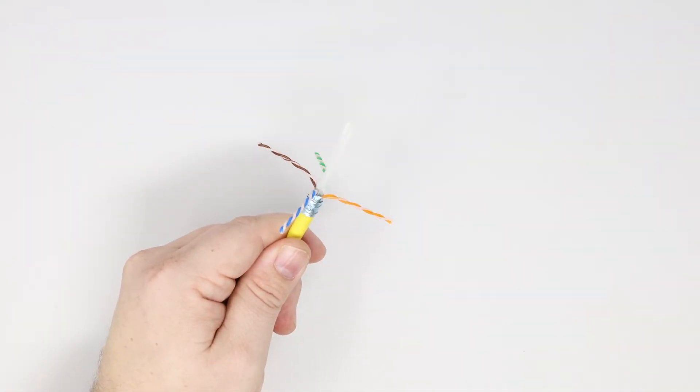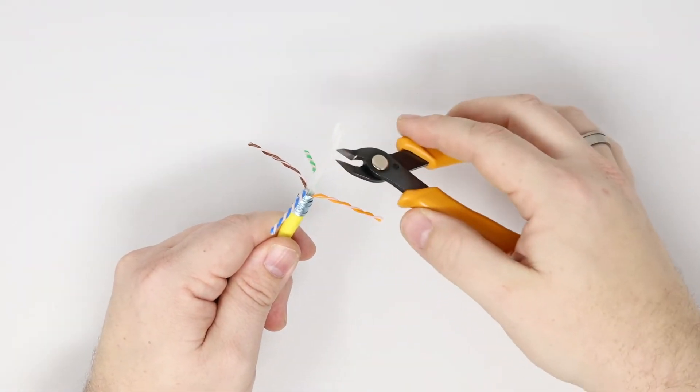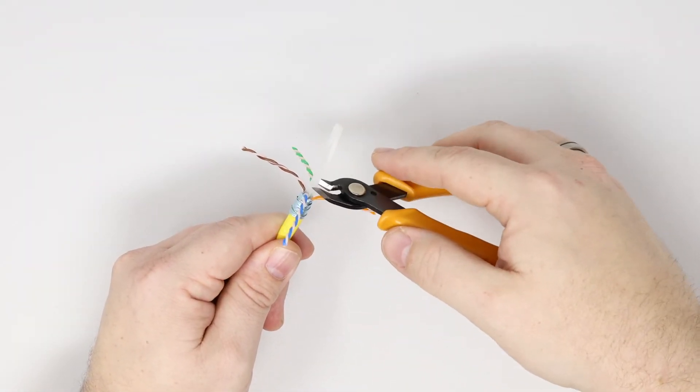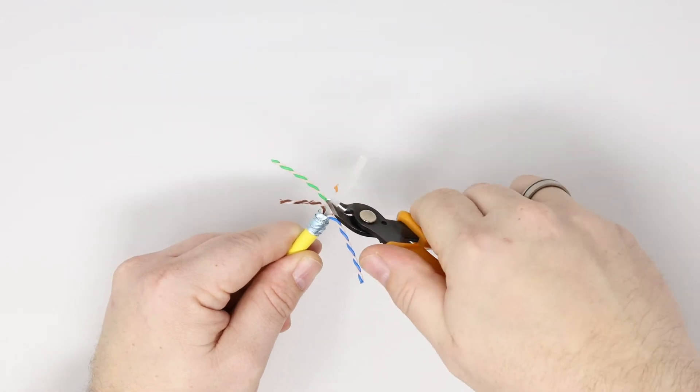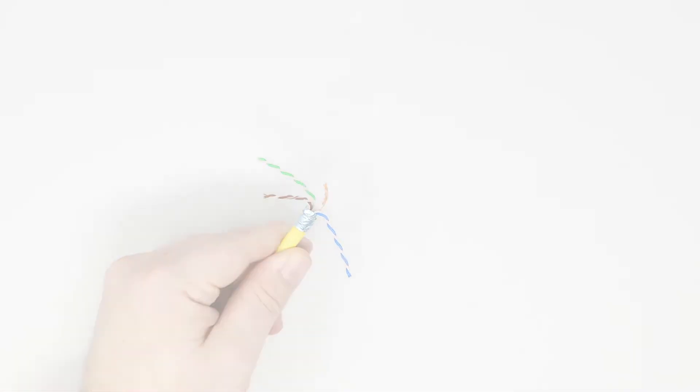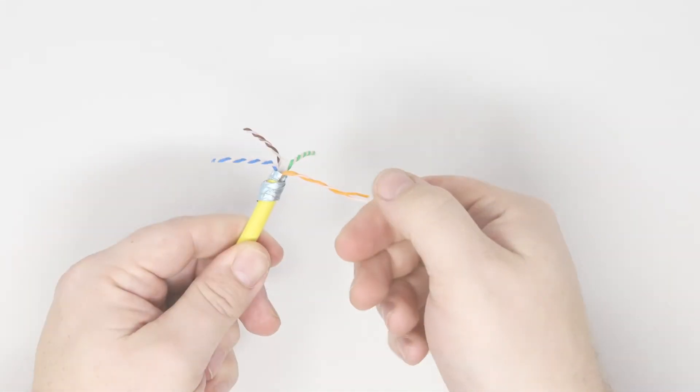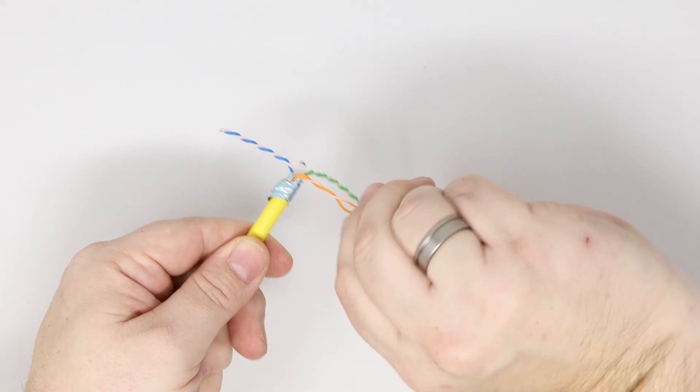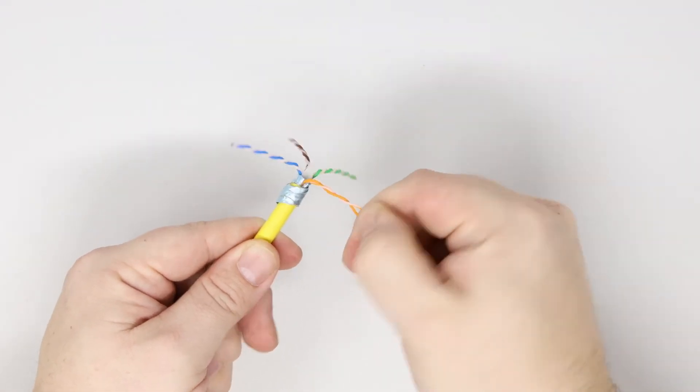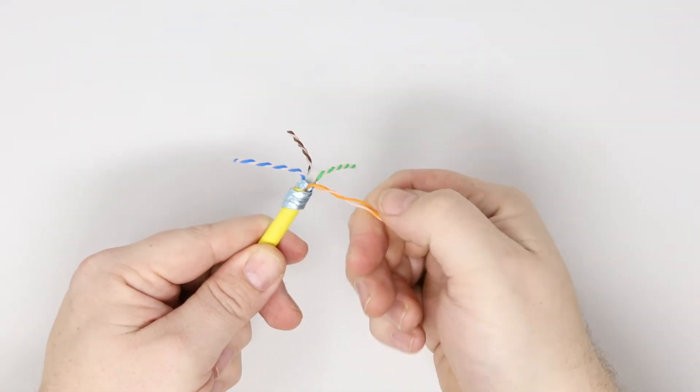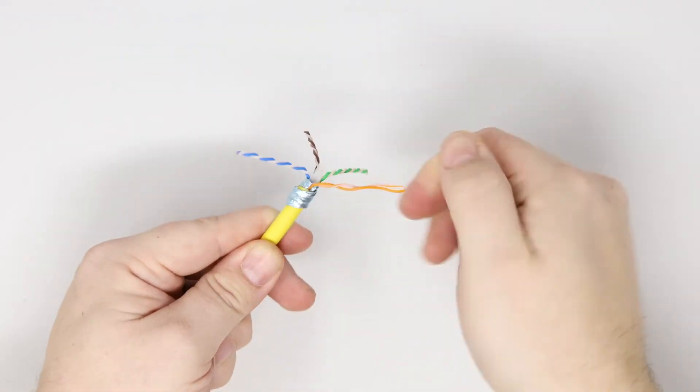Fan out the twisted pairs and cut off the central cross member. Untwist and straighten the pairs of the inner cores ready for insertion into the wire manager.